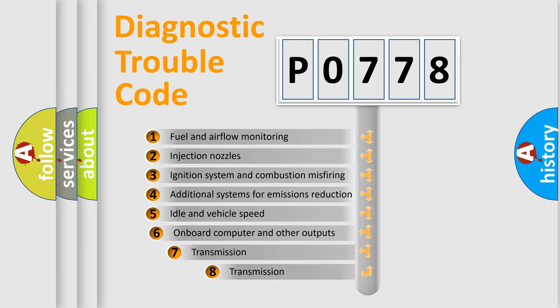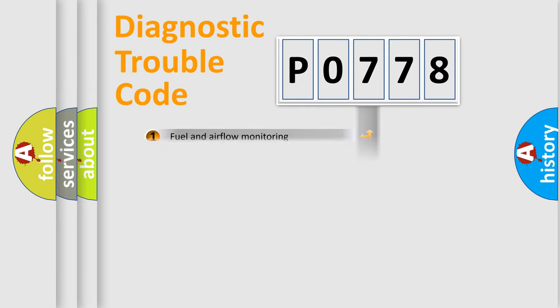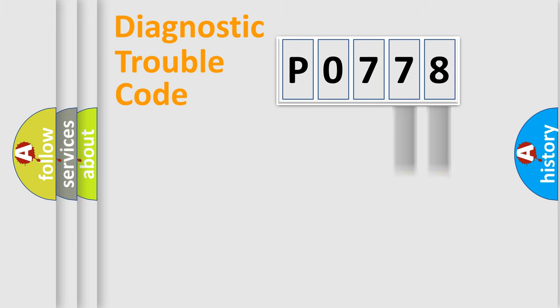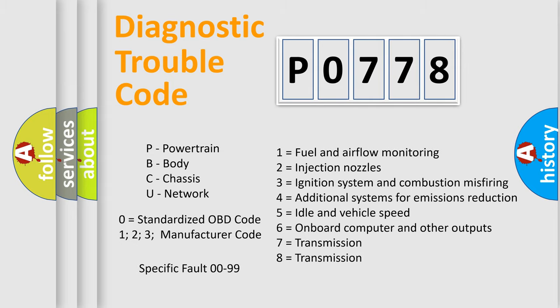The third character specifies a subset of errors. The distribution shown is valid only for the standardized DTC code. Only the last two characters define the specific fault of the group. Let's not forget that such a division is valid only if the second character code is expressed by the number zero.